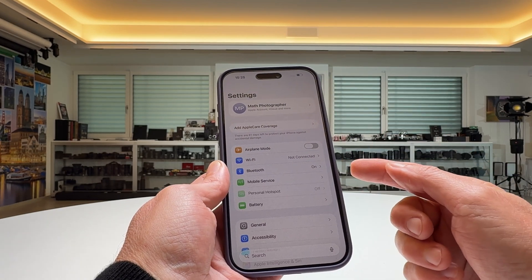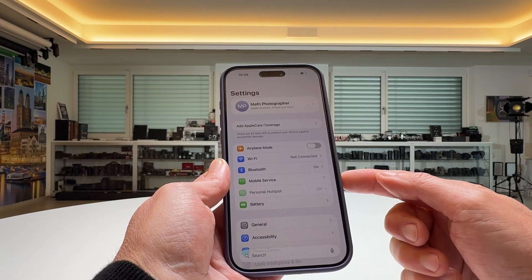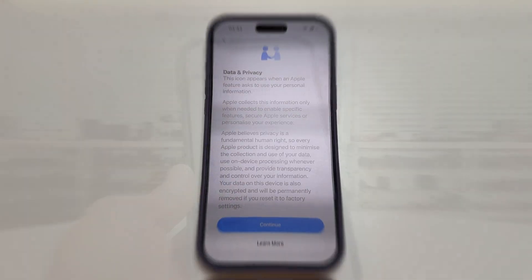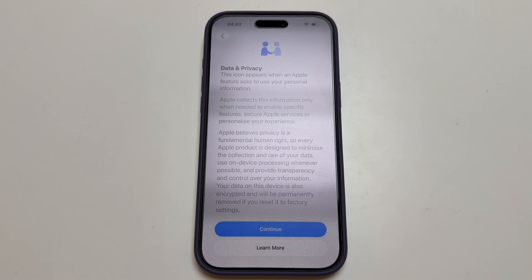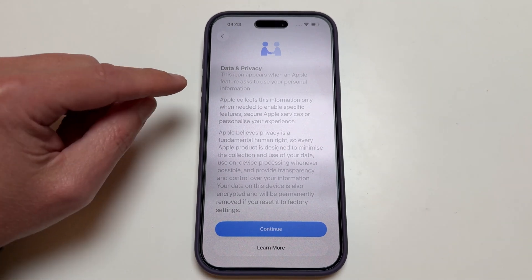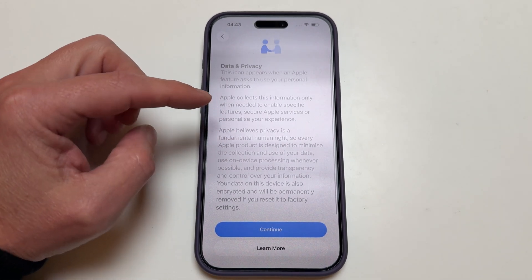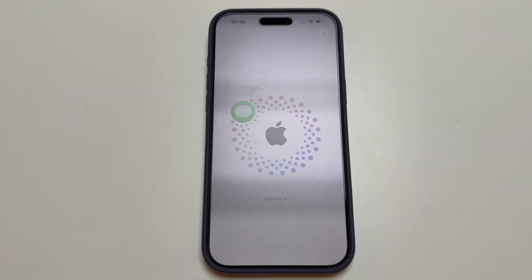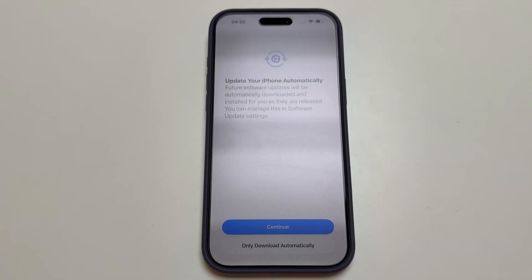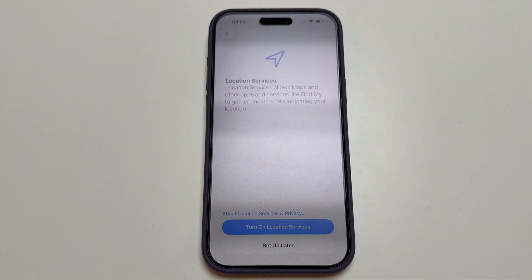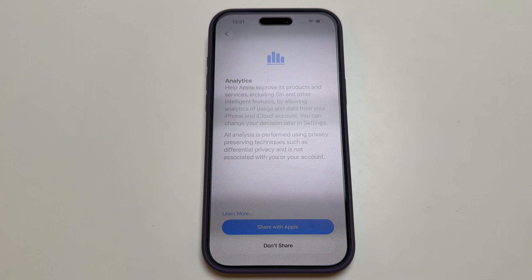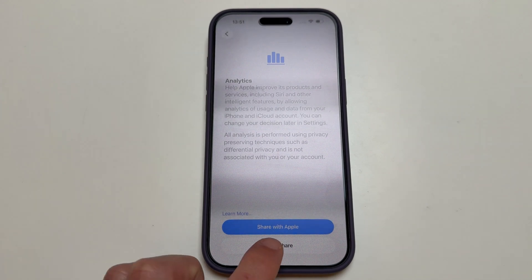When you set up an iPhone freshly out of the box, Apple always asks whether you're willing to share your data — anonymized, of course — for improving Apple Analytics. Let me quickly show you. This is a new iPhone 17 Pro Max being set up fresh out of box. It says 'data privacy,' gives a disclaimer that your data won't be abused, and continues through location services. Then we reach the interesting screen: 'Analytics — help Apple improve its products and services including Siri.' I chose 'Don't Share' because I'm not willing to share any data with Apple.